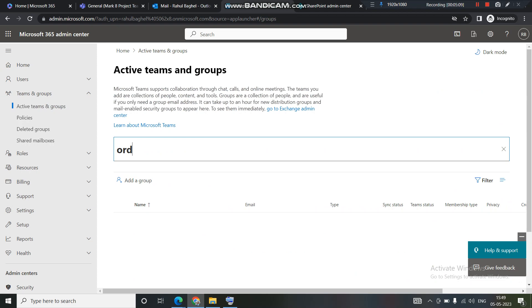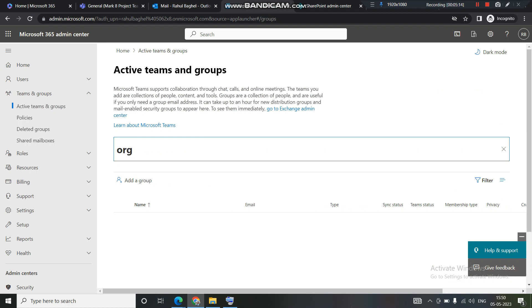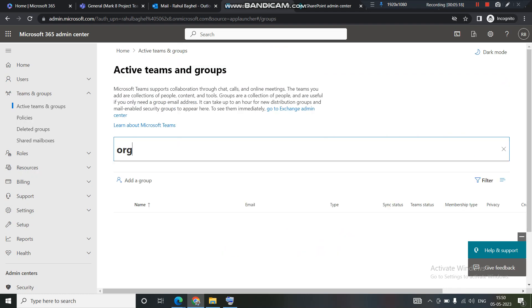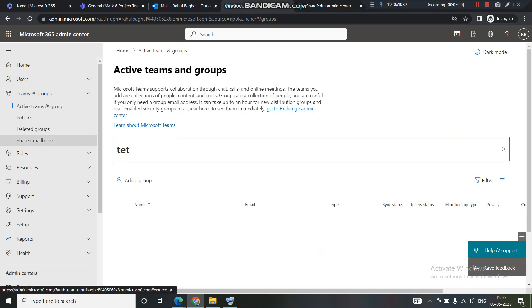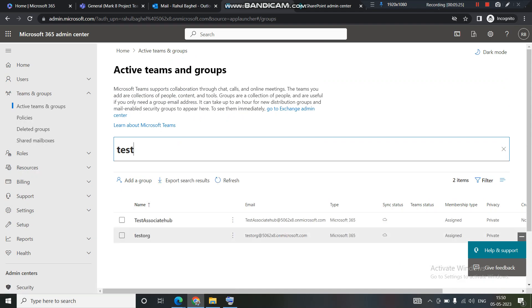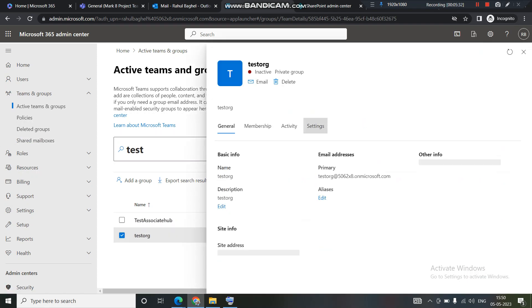So the name of the group was test org. Let's search with org. We can search anything here. It's not coming up with org. So let's type in the first name of it. The first name was test. Let's hit test. Now you can see the test org group is showing up here. I'll open this.